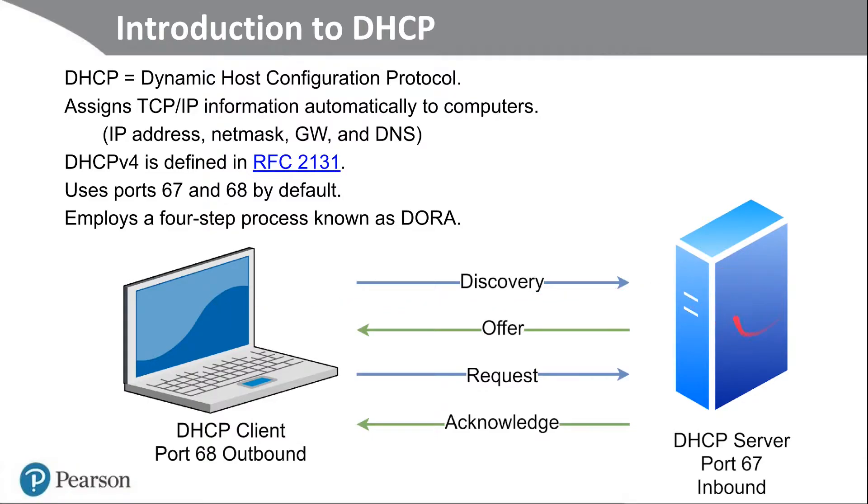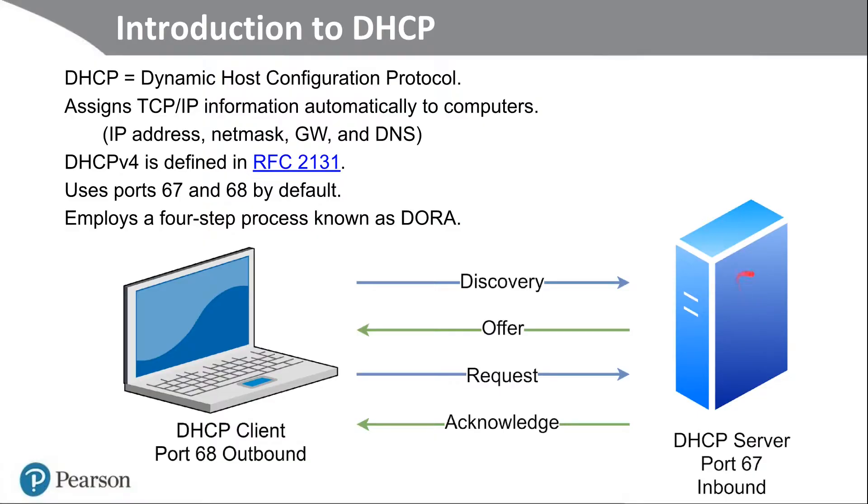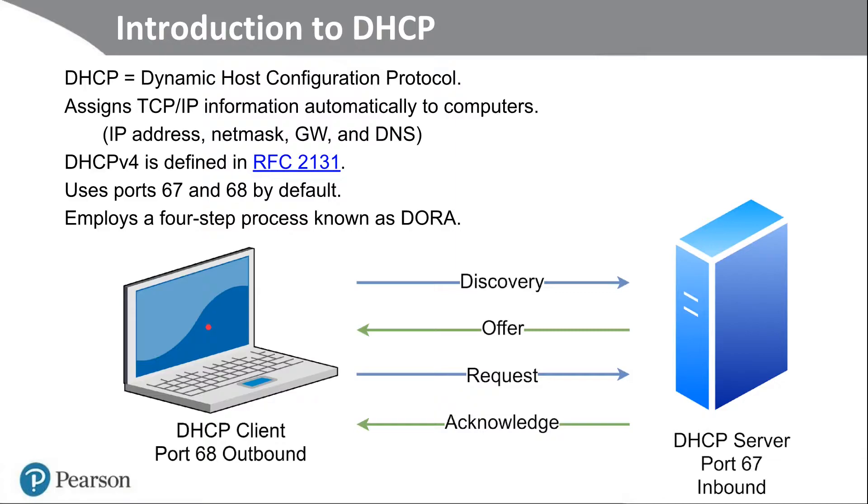And here is the DHCP server. This listens for incoming requests from DHCP clients, and it does that by default on port 67 inbound. Once it gets discovered, it offers a particular network number and IP address to the client. Now, the client doesn't have to accept this. You never know. The client might want to go to a different network or a different DHCP server. But more often than not, it will accept that.